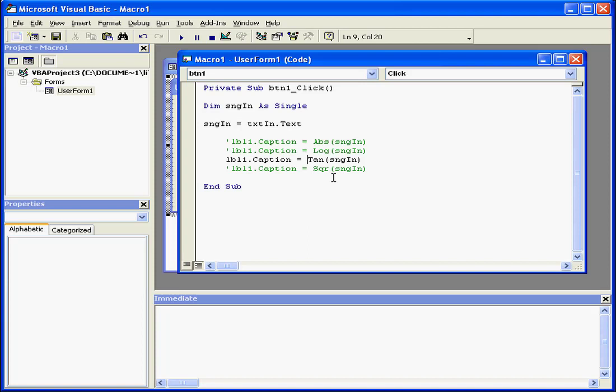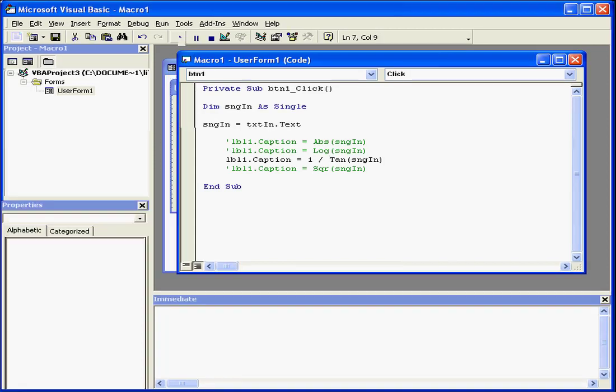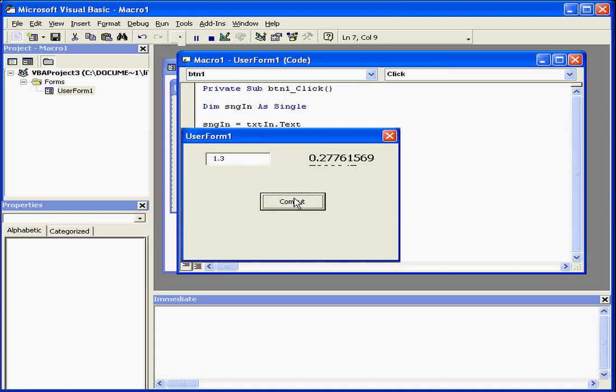Now let's say we want to calculate 1 divided by the tangent function. Let's run our program again, enter a value, Compute. Now we've used the tangent function to calculate the cotangent.